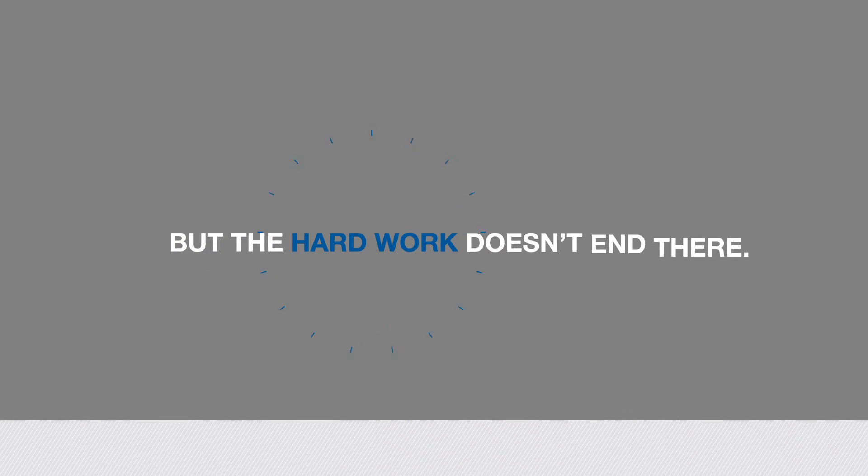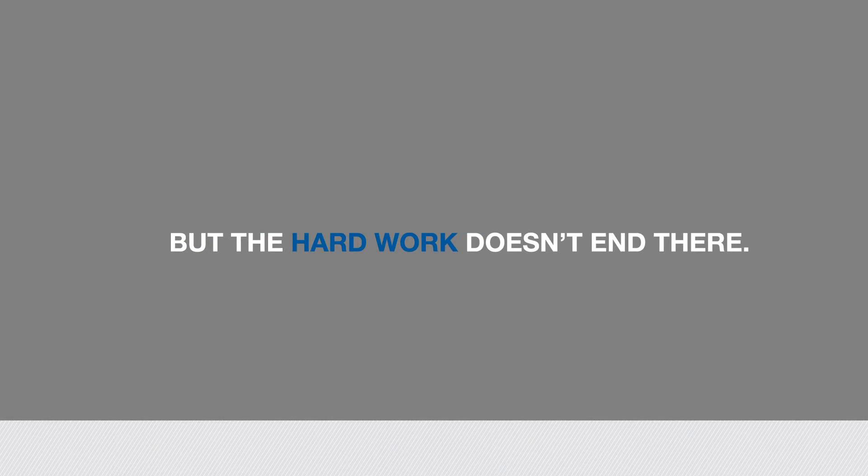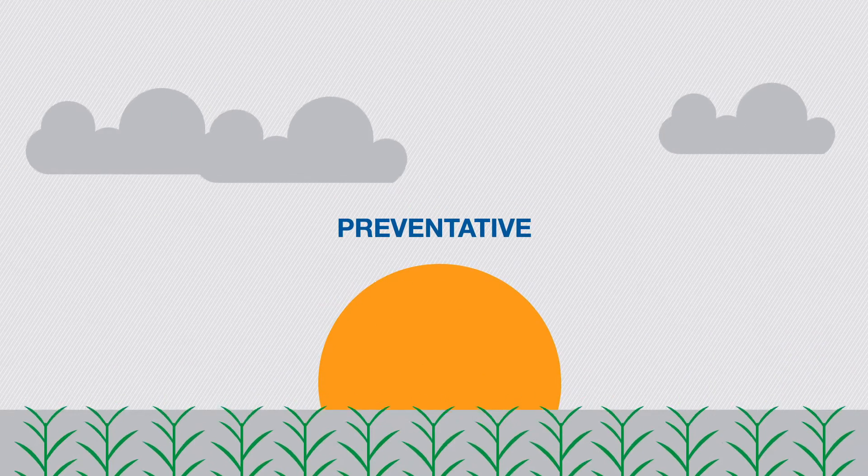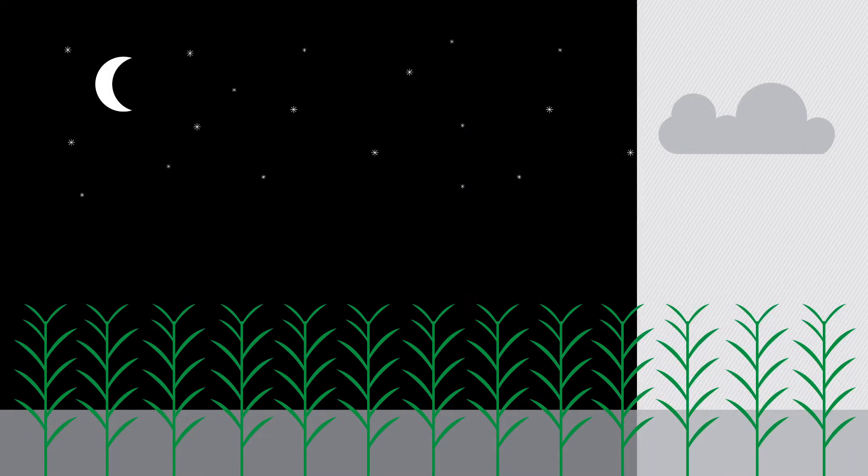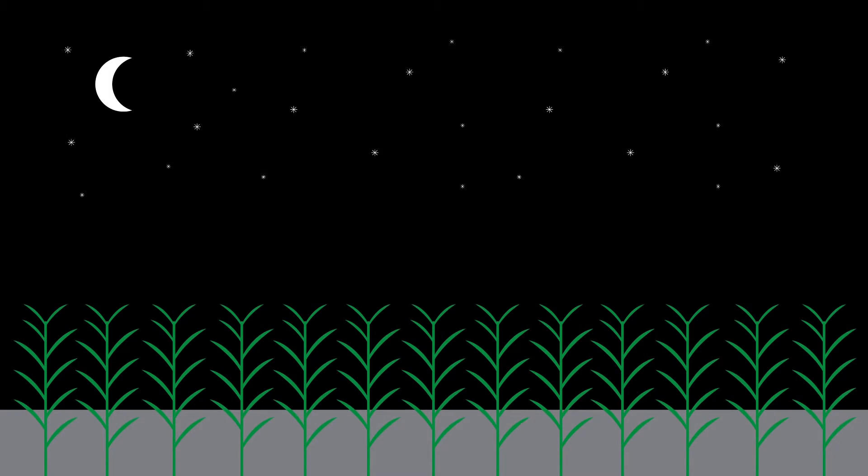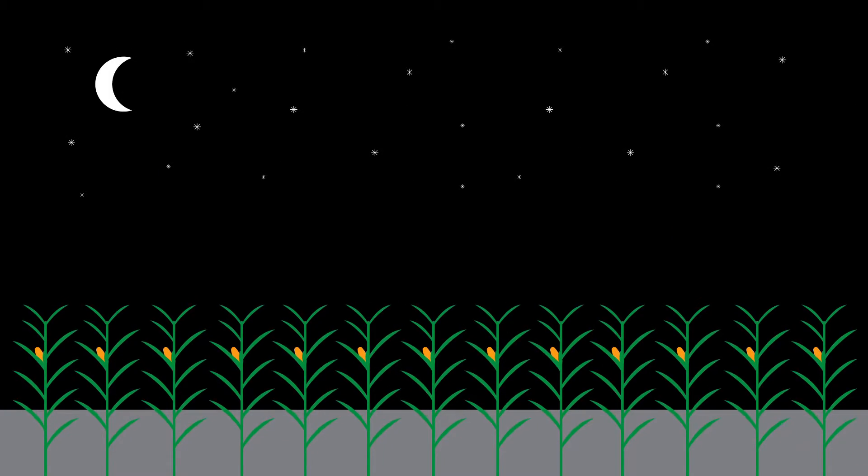But the hard work doesn't end there. Trivapro offers real preventative and curative control, along with a wide application window to help you grow a healthier crop as efficiently as possible.